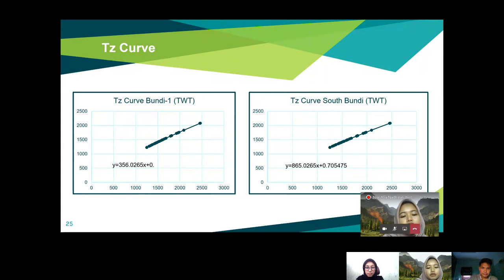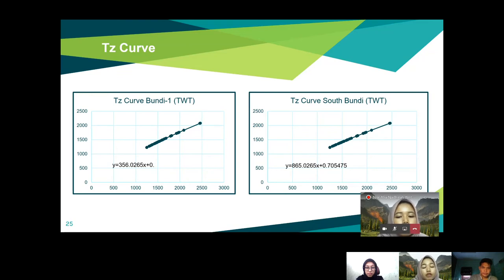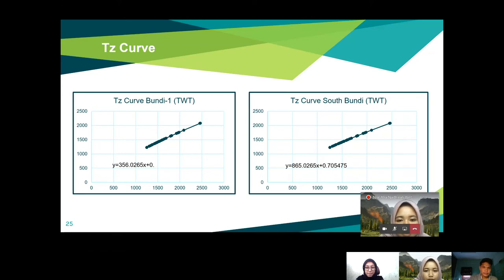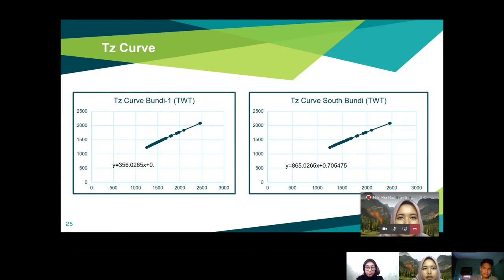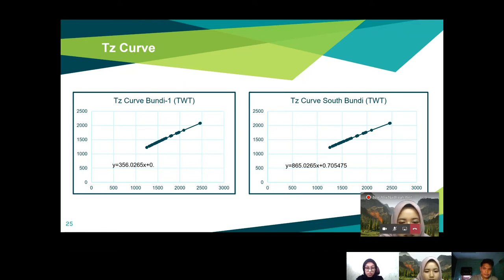After horizon picking and fault picking, we move to the velocity model. Before generating the velocity model, we perform the TZ curve. The TZ curve for Bundi-1 shows TWT on the Y-axis and depth on the X-axis, similarly for South Bundi-1. After the calculation is done, we can produce the velocity model. I now pass the floor to my friend Sherry.